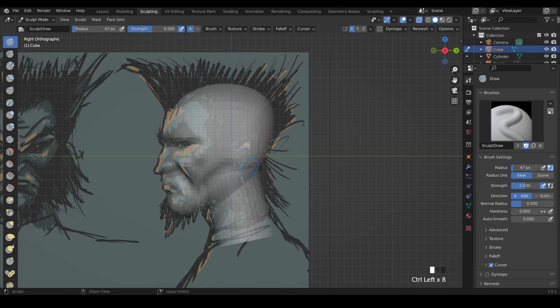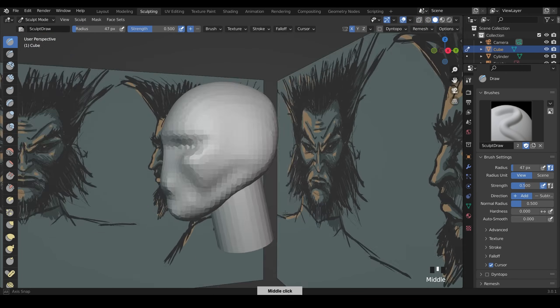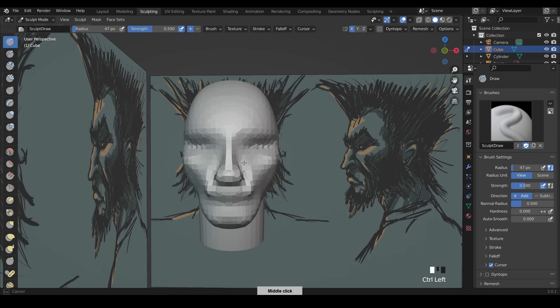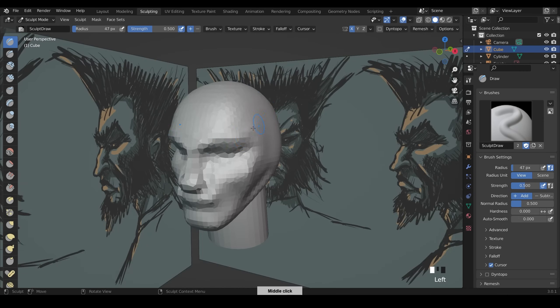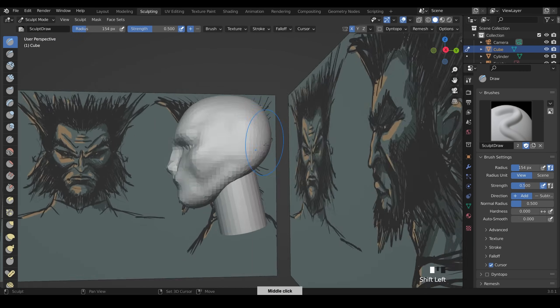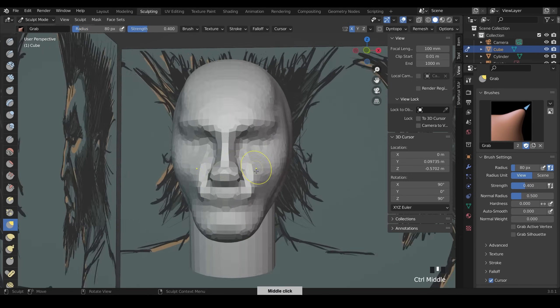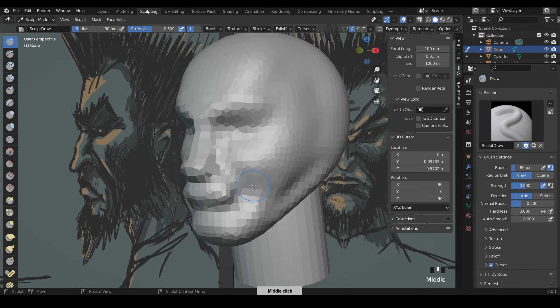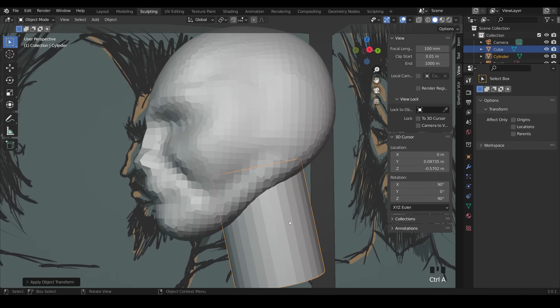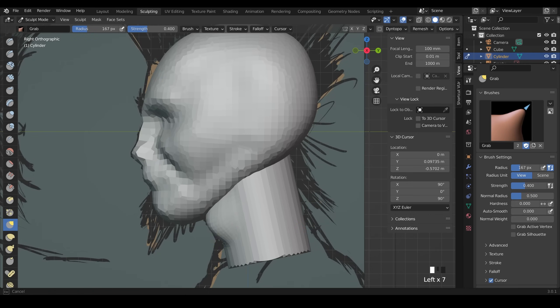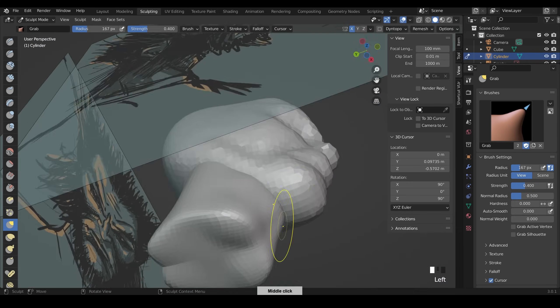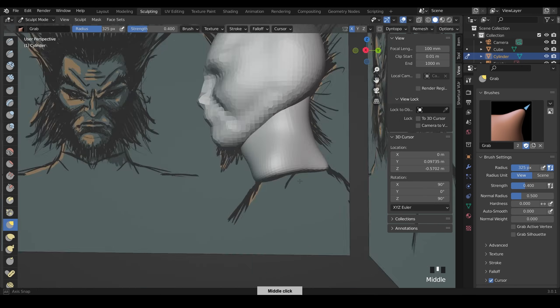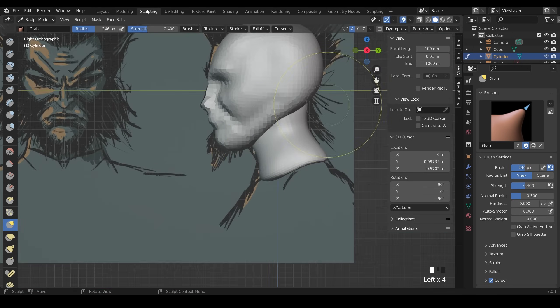Instead of adding a separate object for the nose I actually just pull out a bit of the mesh. It's sometimes easier to do that, sometimes easier to actually use a different mesh and join it later. It doesn't make too much difference. Whatever's easiest for you. In terms of the voxel remesh size it's pretty low as you can see here. And you keep it nice and low to start with.